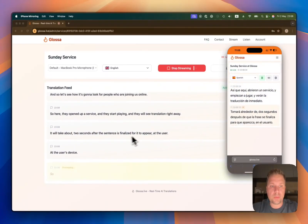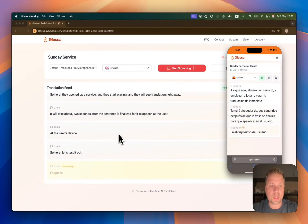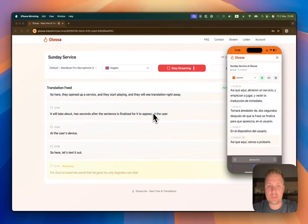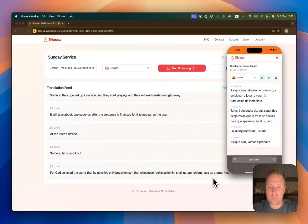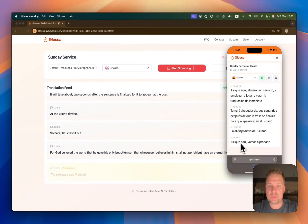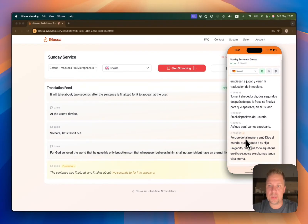Let's test it: "For God so loved the world that he gave his only begotten Son, that whosoever believes in him shall not perish, but have eternal life." The sentence was finalized, and it takes about two seconds for it to appear at the listener's phone.